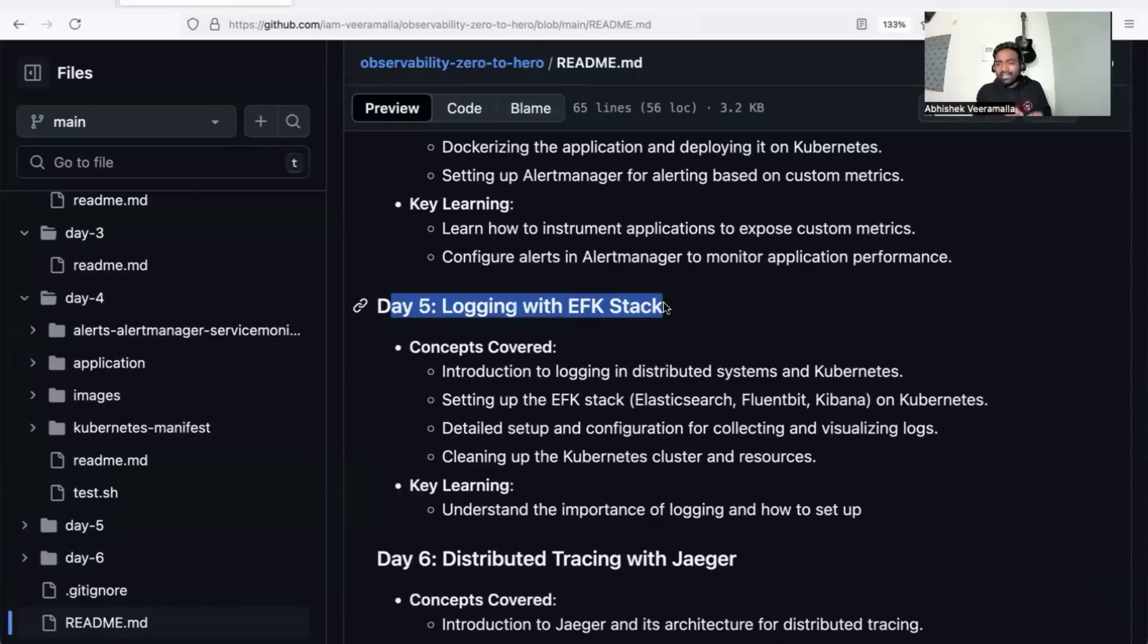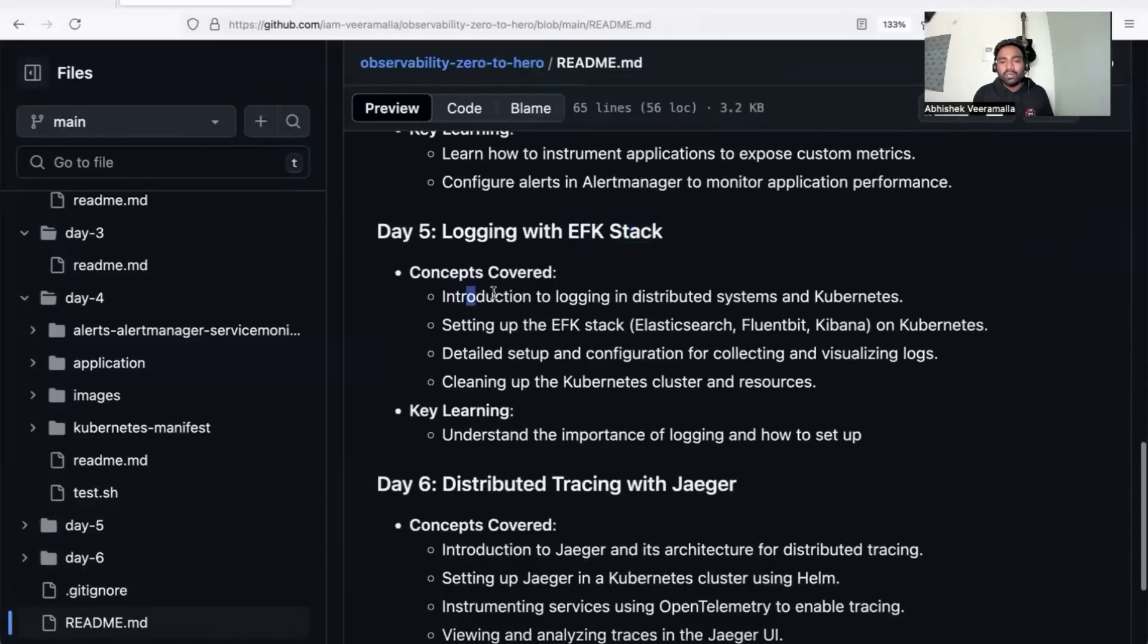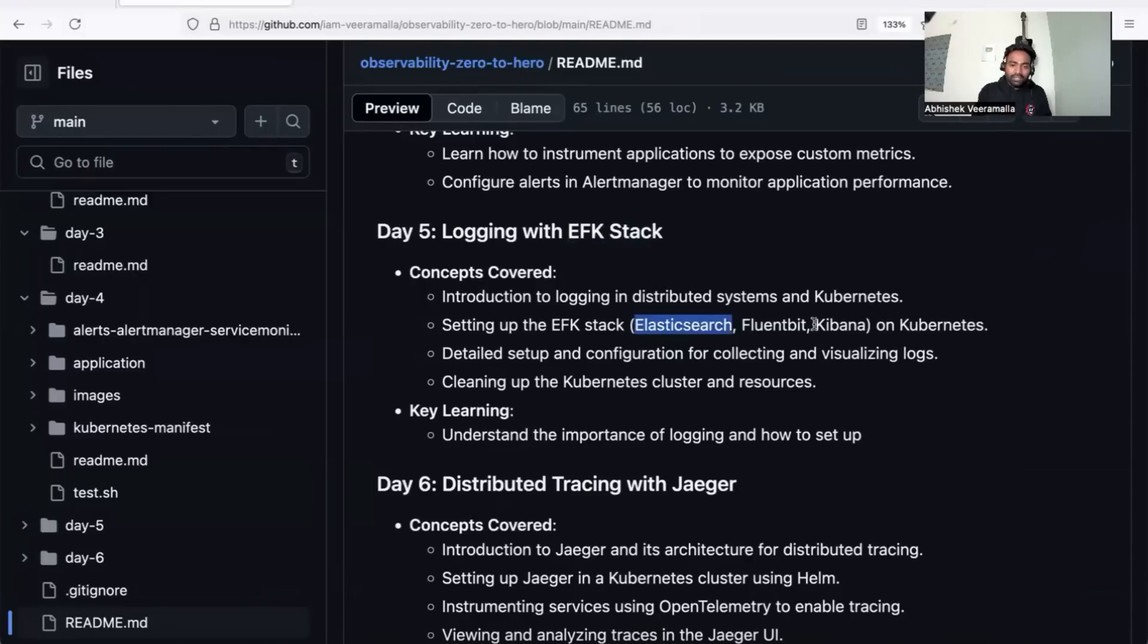If you learn EFK stack, you're also confident with ELK stack. We'll use EFK stack and learn its different components: Elasticsearch, Fluent Bit, and Kibana. We'll use them on Kubernetes and understand log collection and visualization. That's day five.